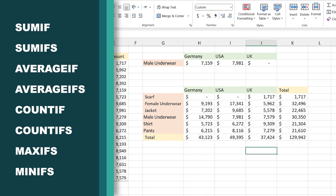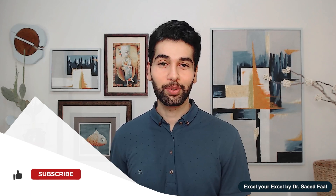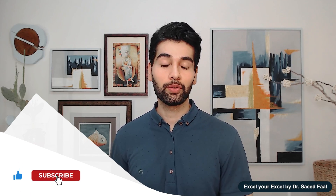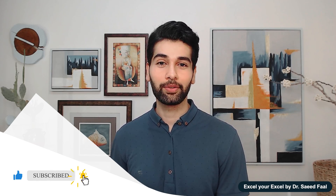Now that you know how to use the SUMIF function, you can use other formulas of this family which include AVERAGEIF and AVERAGEIFS, COUNTIF and COUNTIFS, MAXIFS and MINIFS. If you like this video please like and subscribe to the channel and ring the notification bell for additional upcoming videos. See you in the next video.